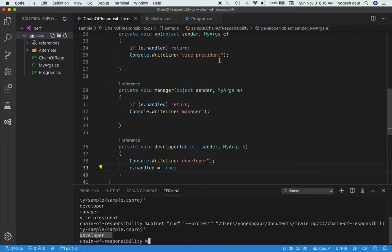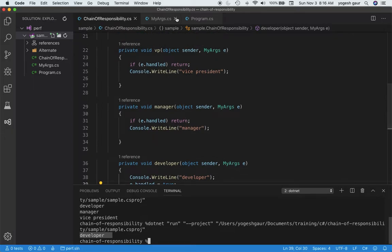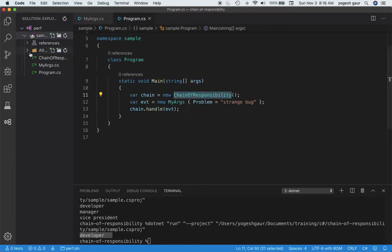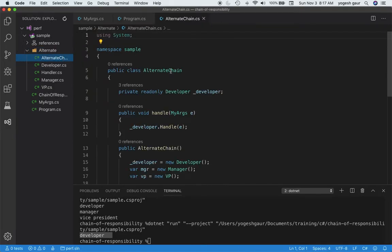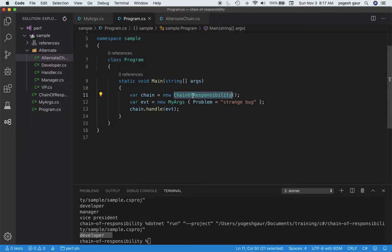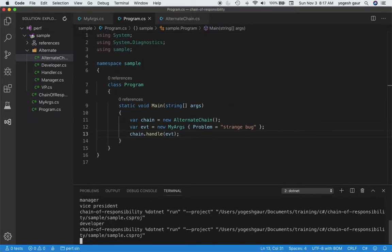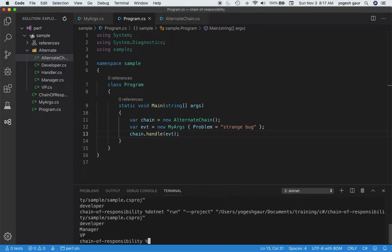I also want to demonstrate an alternate way of doing this where the message itself is actually not bubbling up to the manager and VP. I've prepared what I call an AlternateChainOfResponsibility. I'll swap in the alternate chain here, and you can see the program still works — the problem is still going to be sent to all three of them initially.